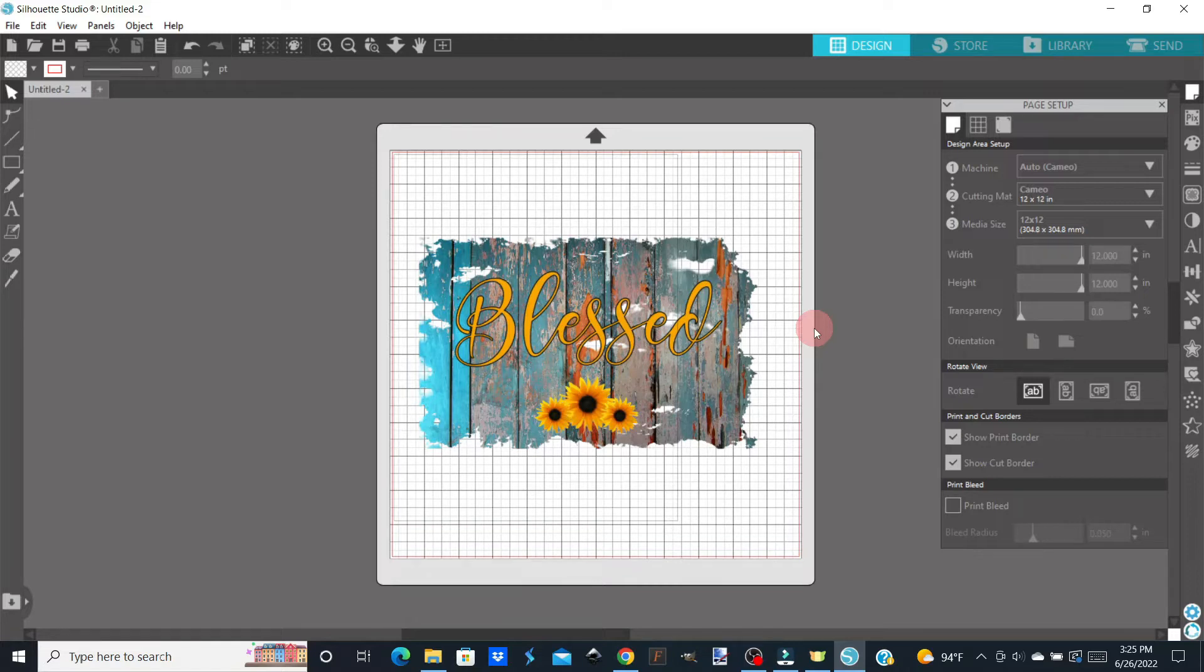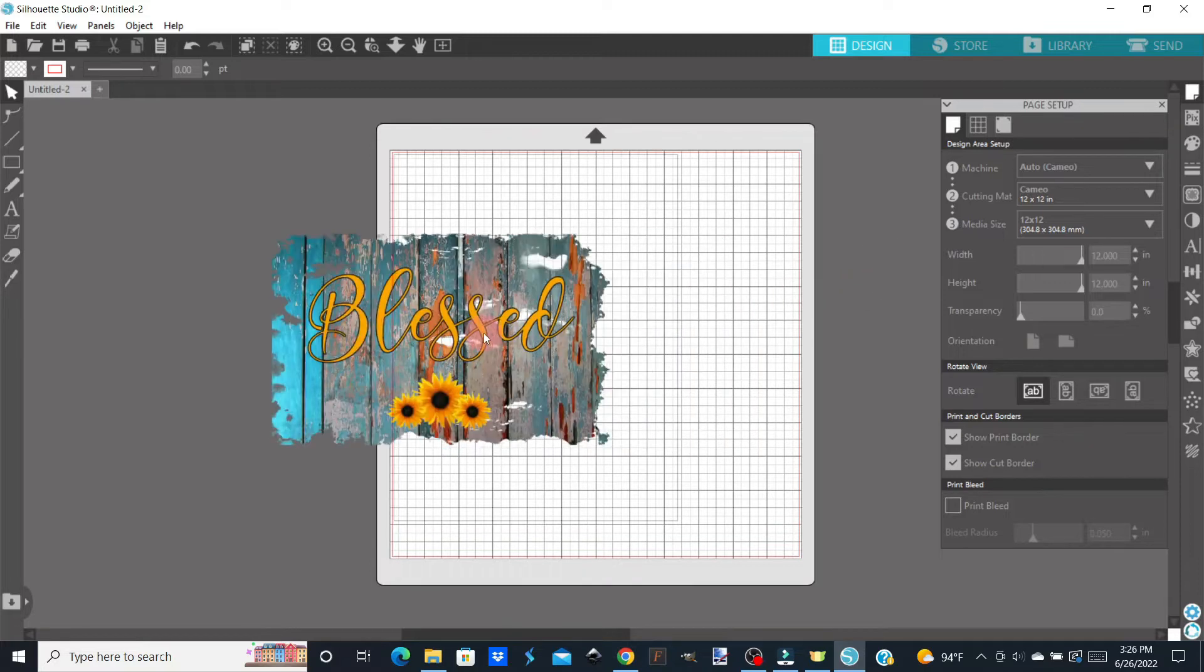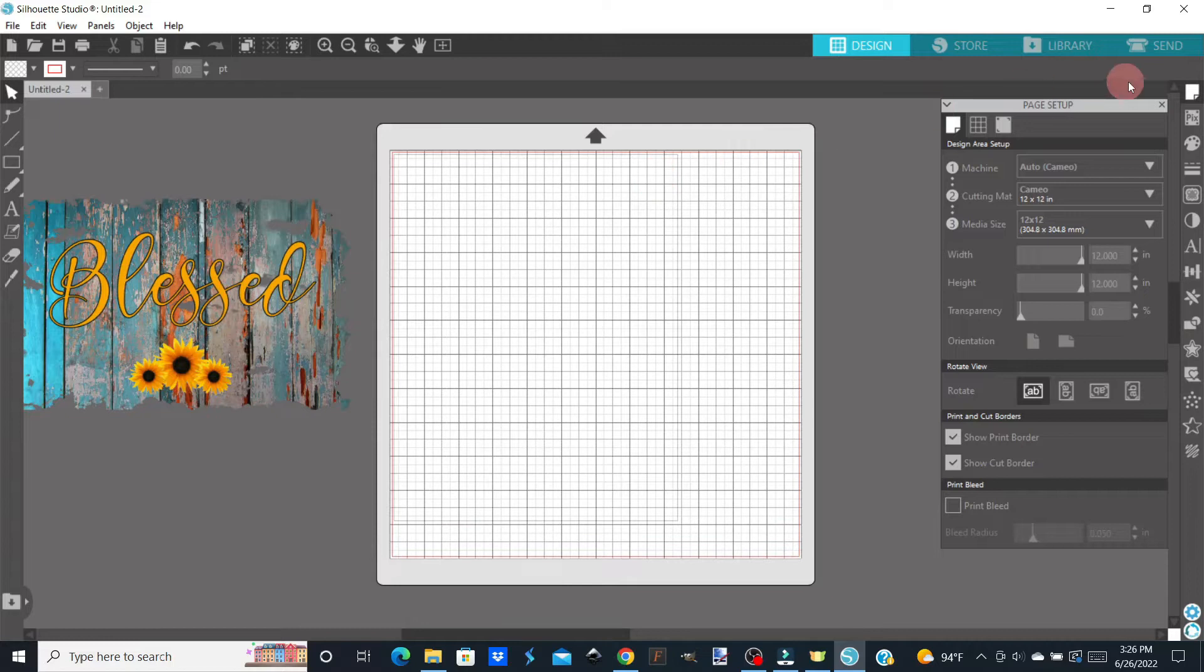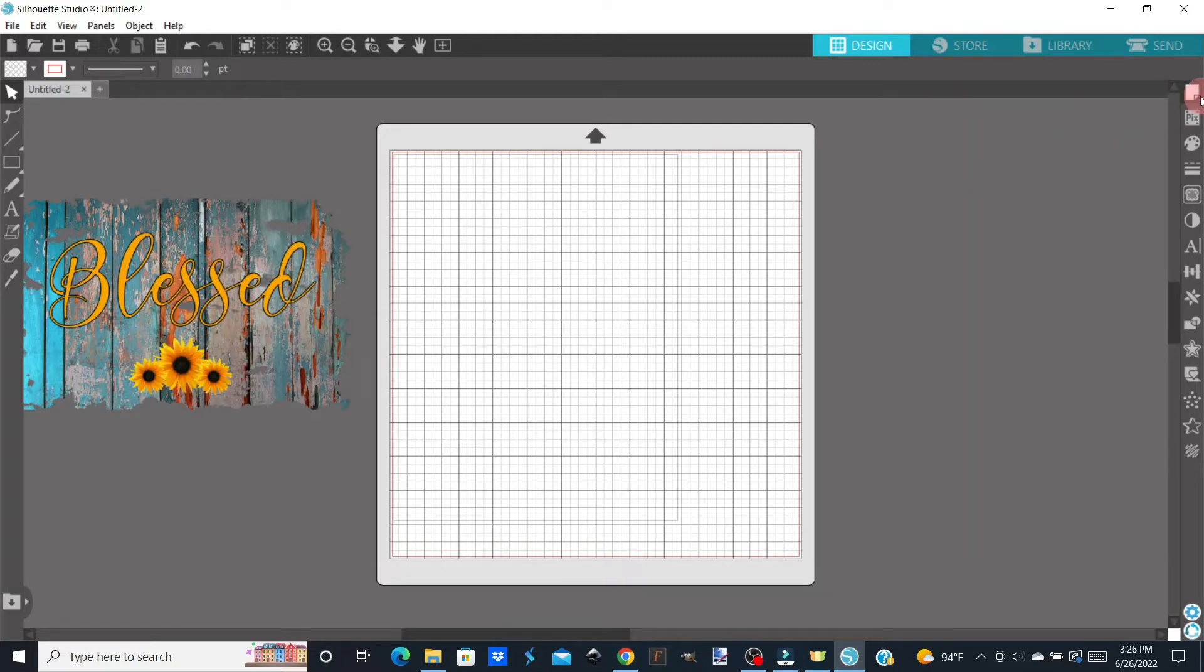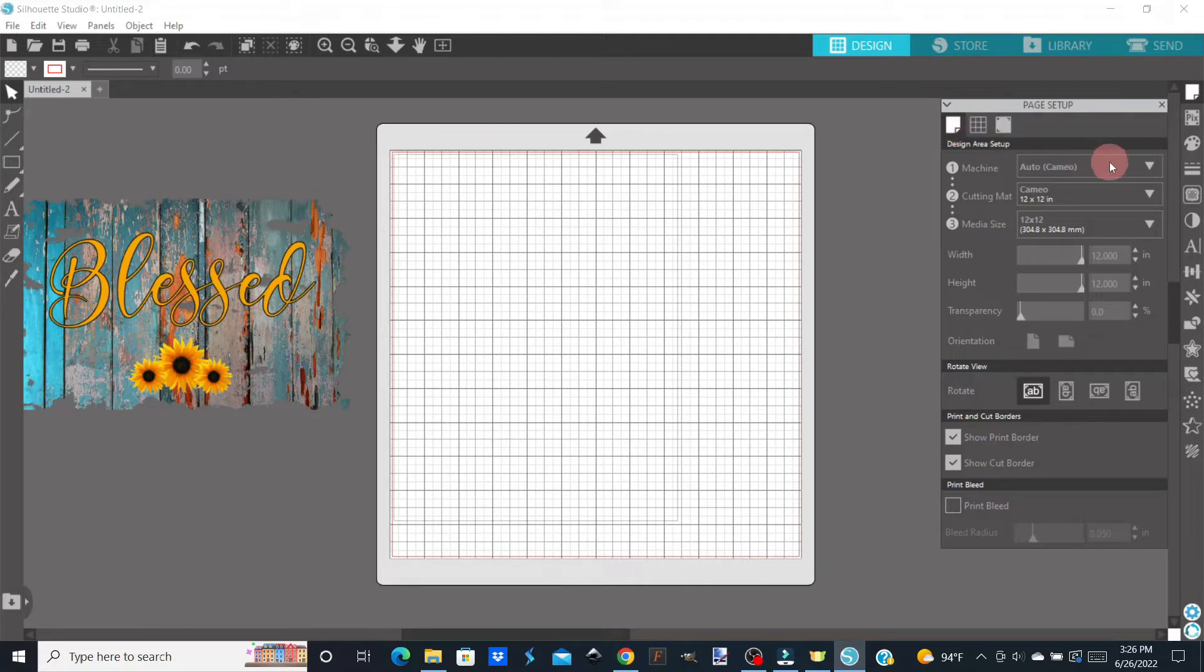So what we're going to do first, this is the general page layout that I see each time I log into Silhouette Studio. This is just the basic page setup. I'm going to move my design over to the side, and we're going to work on our page setup first. If you just come up here to the piece of paper, click on that. That'll open up your page setup. We're going to leave this on Auto Cameo.